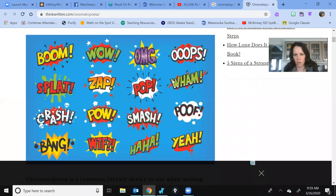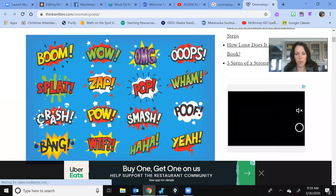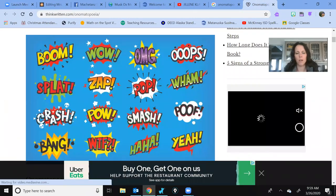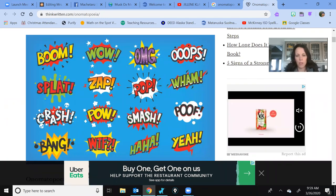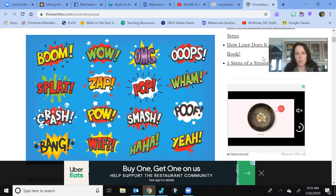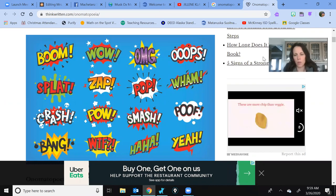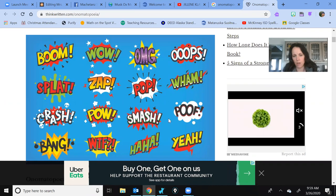I'm going to share my screen to show you. All of these here are onomatopoeias: Boom! Wow! Splat! Zap! Pow! Crash! Bang! Poof! Wham! Oops! All of those are onomatopoeias.